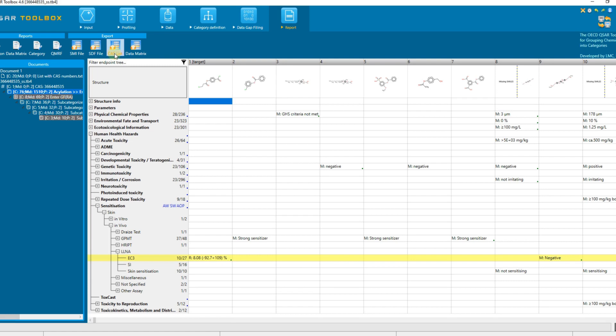CAS list allows exporting only the unique identification numbers of chemicals from data matrix in a .txt file.